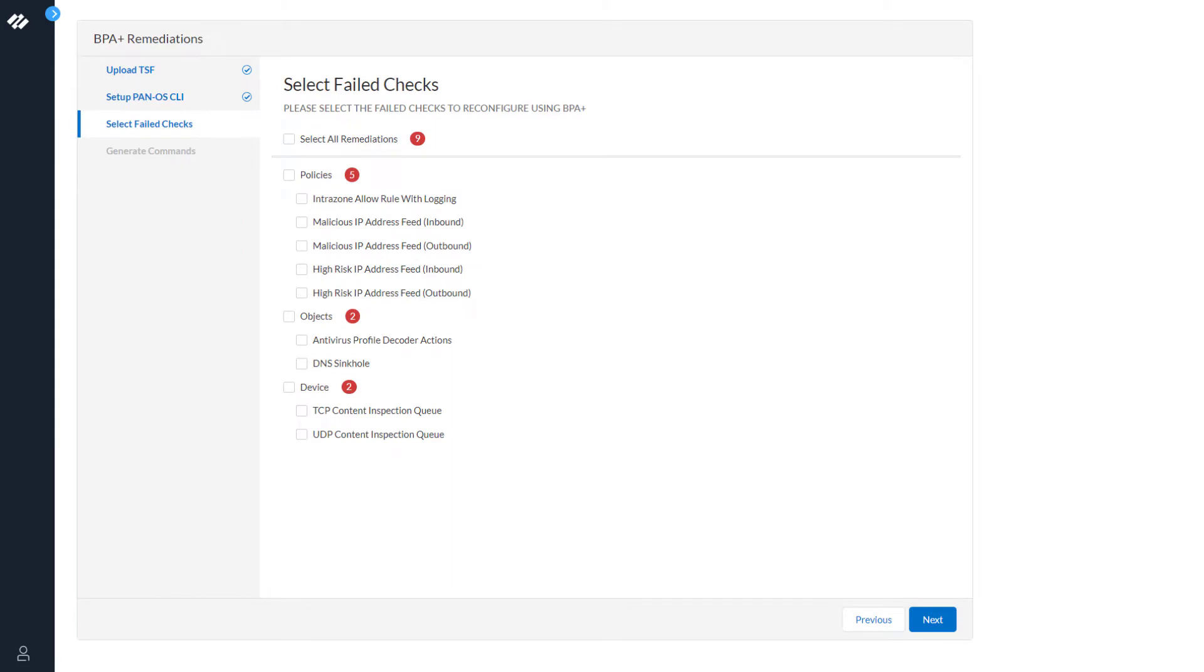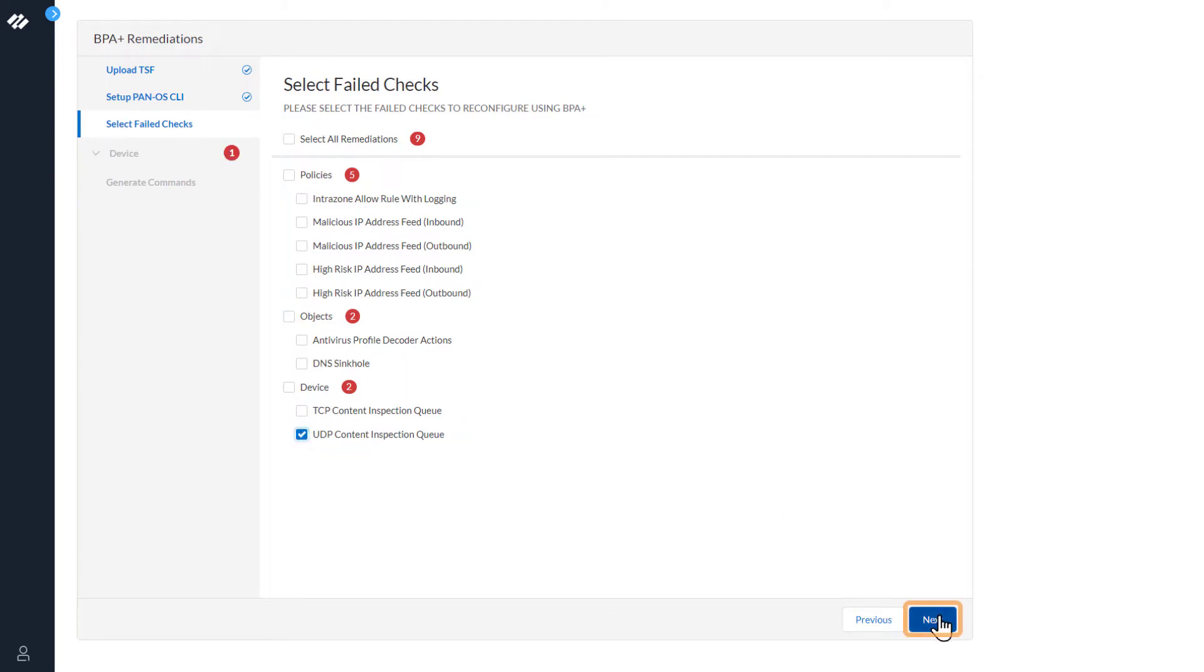The next step is to select Failed Checks. For this demo we are going to remediate the UDP Content Inspection Queue. Click Next.